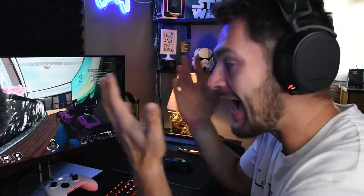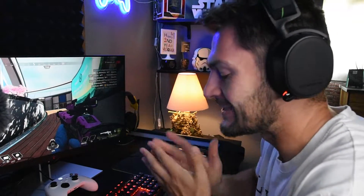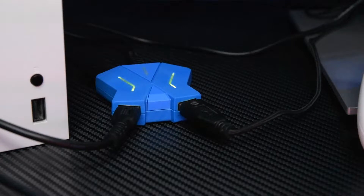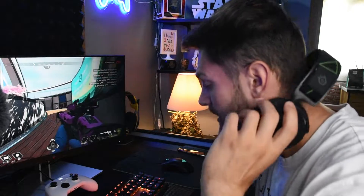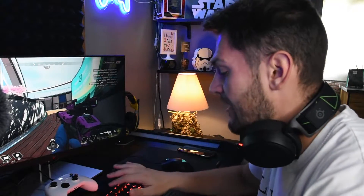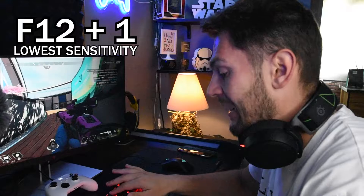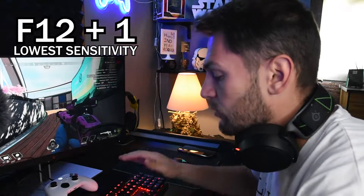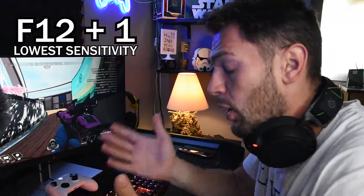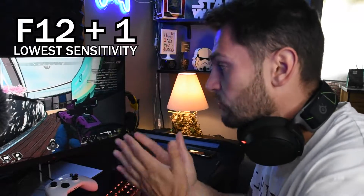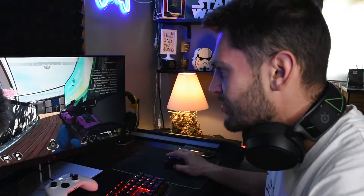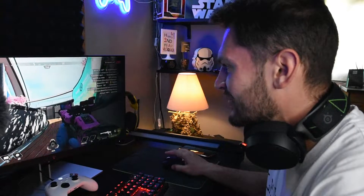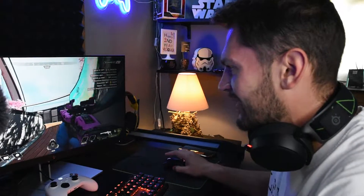We open Apex Legends to test it out. I have the Icarus adapter connected — let's check: if I press F12 and 1, which is the lowest sensitivity, let's see how slow it will be.